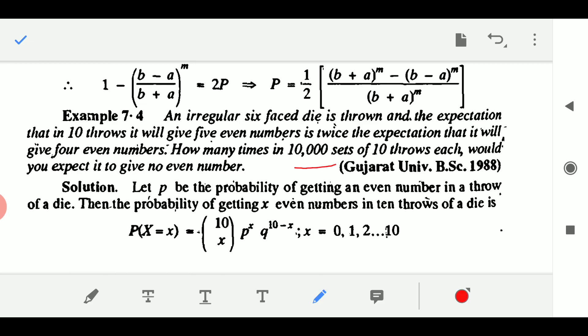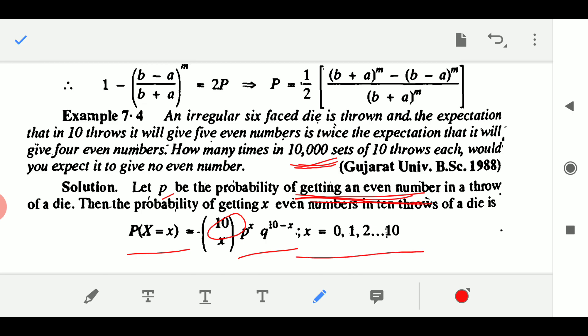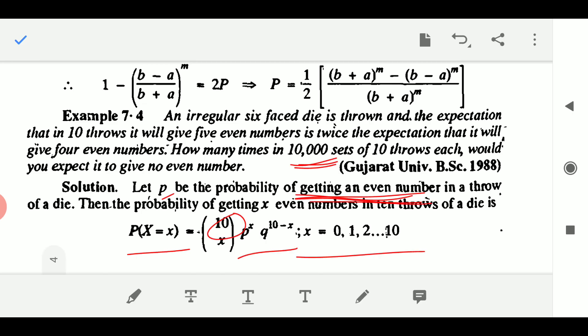Do not worry about the 10,000 number. We have seen that for capital N, it is just the matter of multiplying the answer by 10,000 — as simple as that. Let P be the probability of getting an even number in a throw of a die. Getting an even number is a success in binomial distribution. The probability of getting X even numbers in 10 throws is: P(X = x) = 10CX · P^x · Q^(10−x), where x runs from 0, 1, 2, ... up to 10.